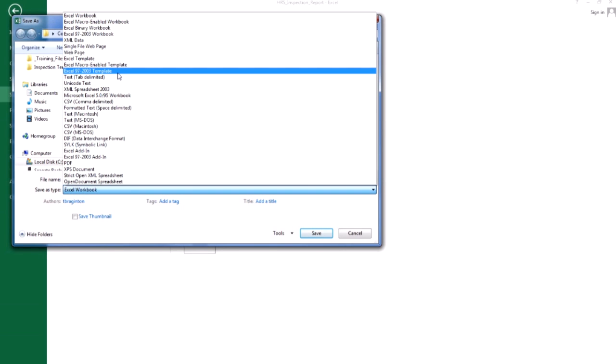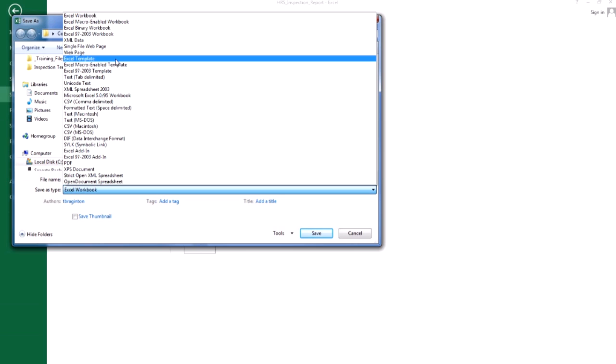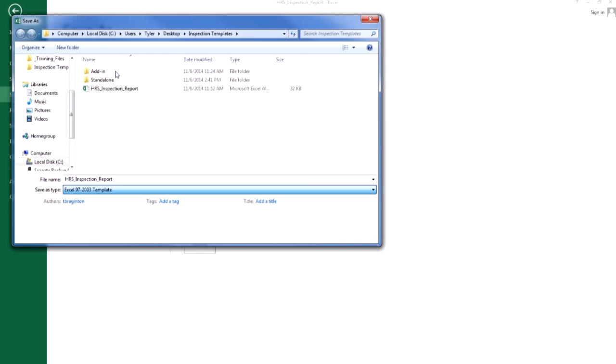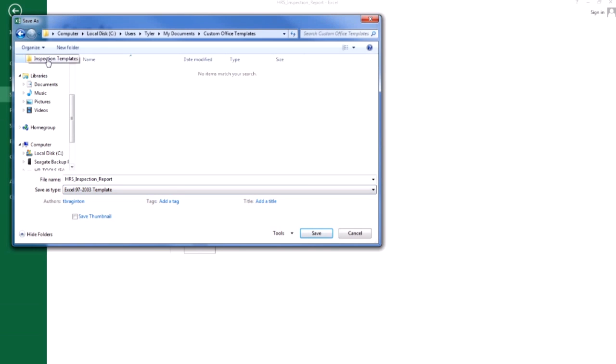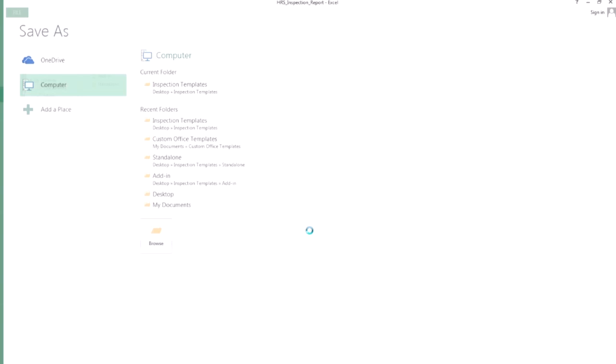This is because I'm using Excel 2013, so the default Excel template file type is .xltx, which will not work with the template editor. Specify where I want to save it and save my template.